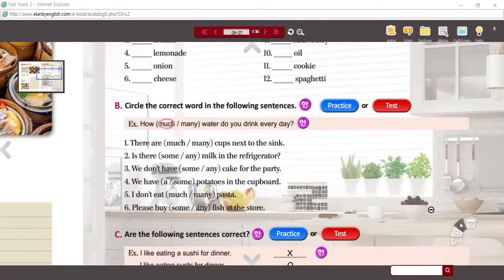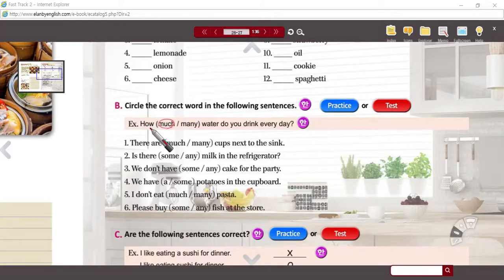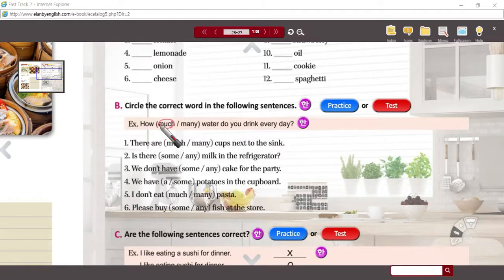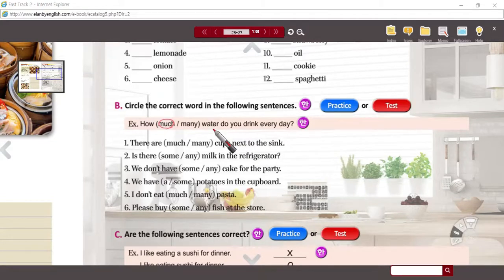Let's look at these answers. How much water? We know water is not a countable noun — there's an amount of it. We cannot really say how many waters do you drink every day. You could say how many glasses of water, because a glass is countable, but not the contents inside.